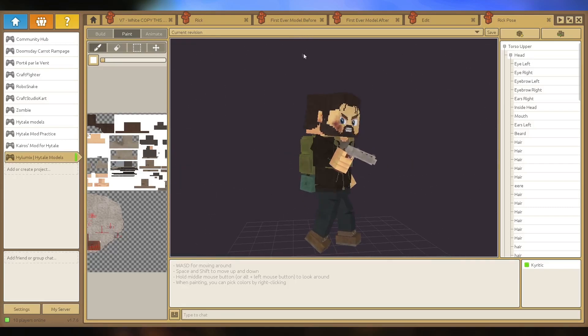So to go through a couple things: this is CraftStudio. This is created by the people who created the Hytale model maker. In fact, this is just kind of a lower version of it.